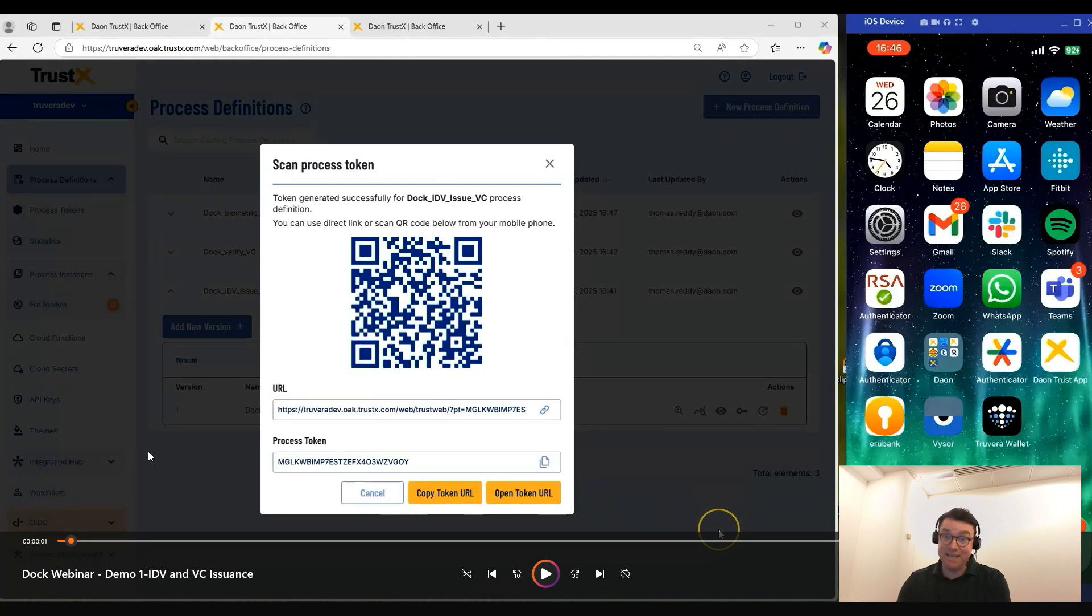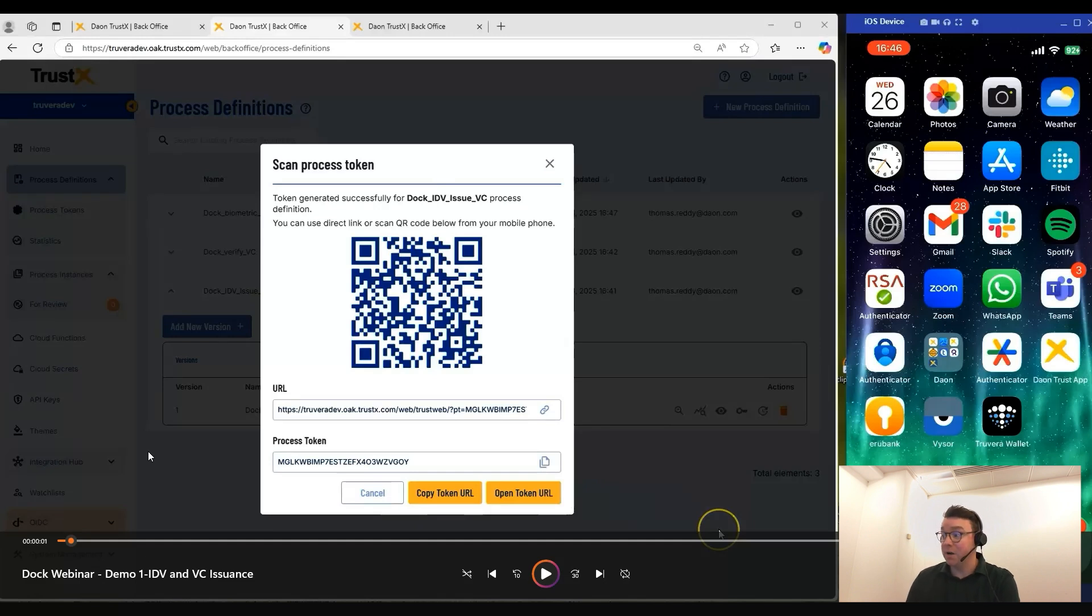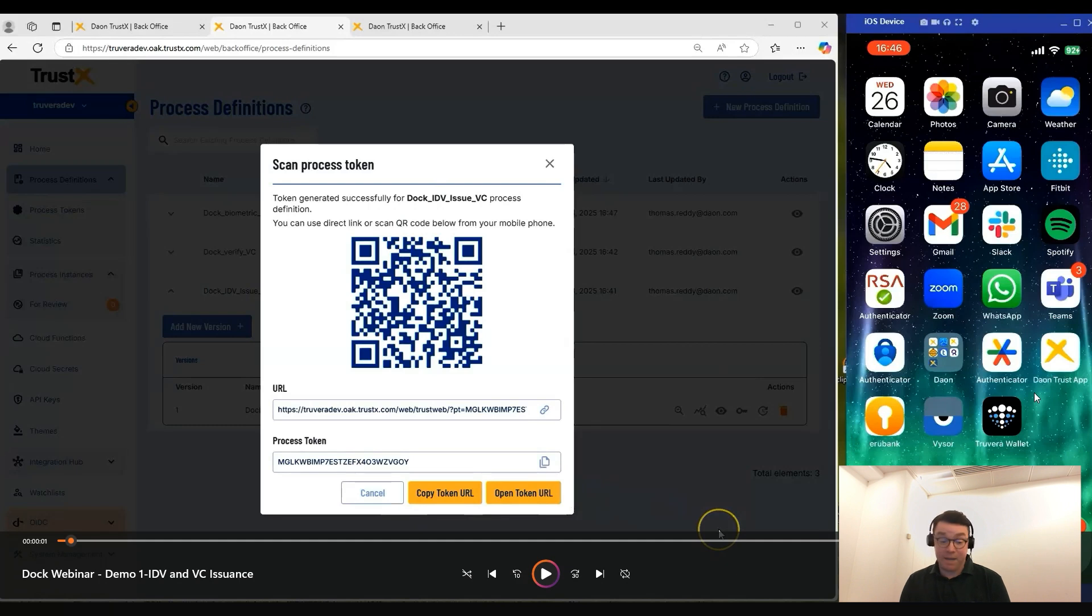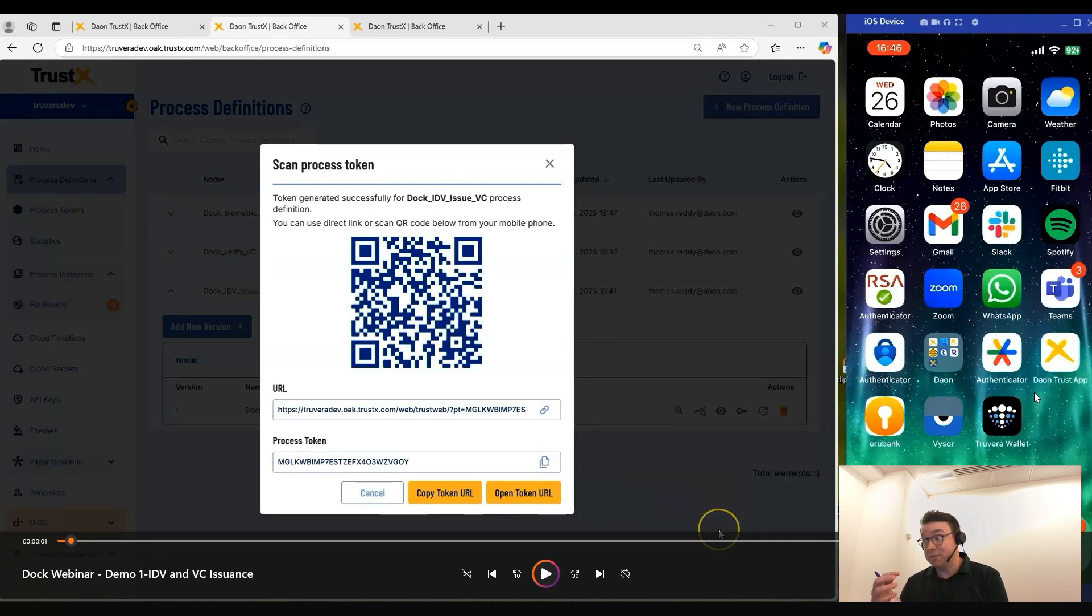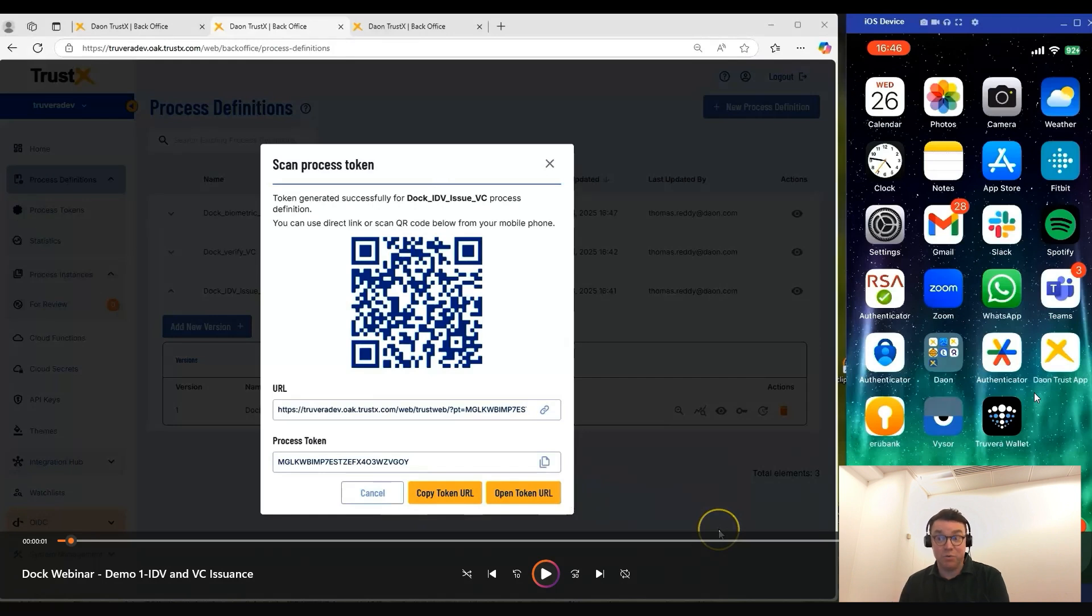As I mentioned, this initiates the ID&V process. On the right-hand side, I have a screen share of my iPhone where we have installed the Truvera wallet, and we'll use the front-facing camera to scan the QR code to kick off the ID&V flow.